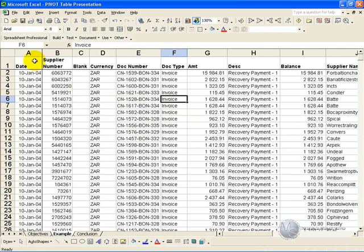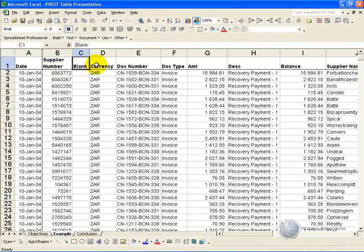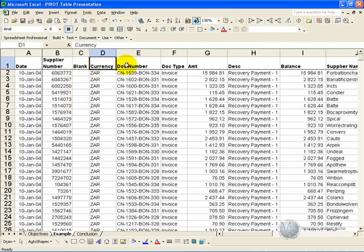First and foremost, all columns must have a heading, and they must be unique. So you'll see here this column that is blank has been labeled blank, and there are no headings that are duplicates. This just makes it easier for Excel to understand what information is being inserted into the Pivot Table.